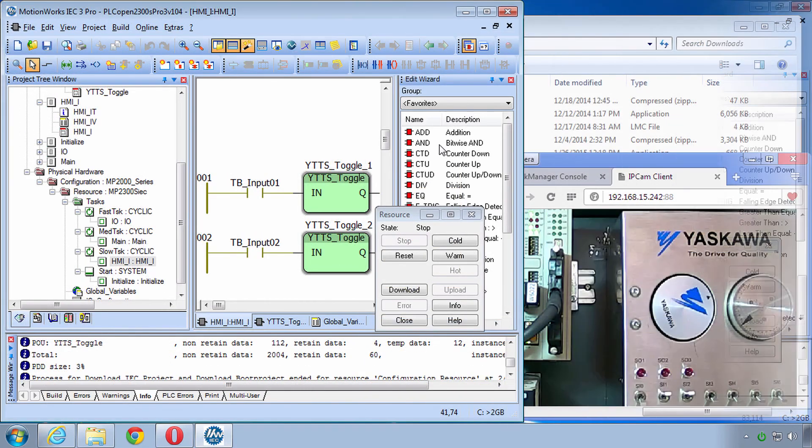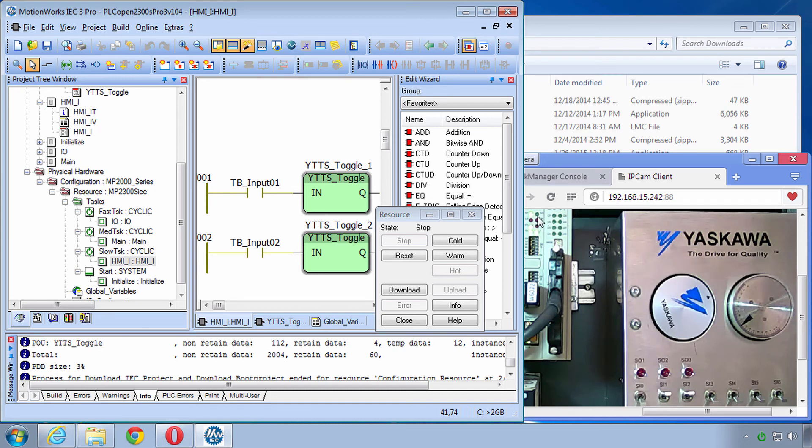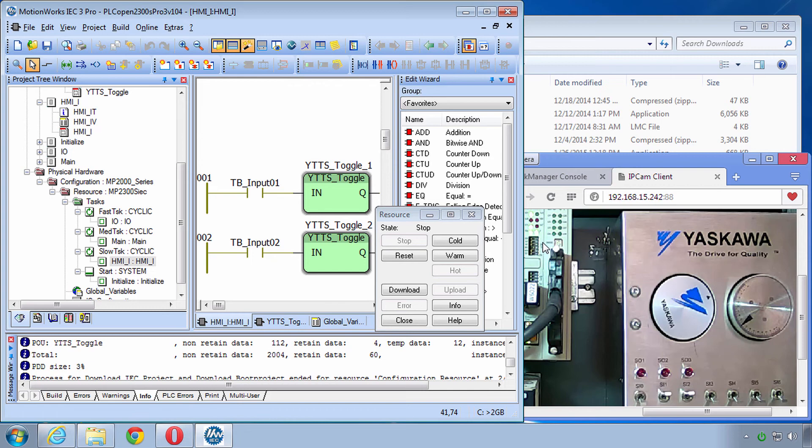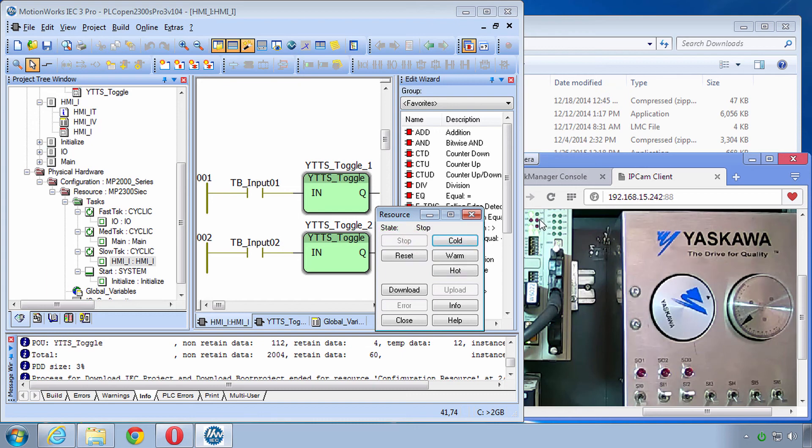So now our controller has this project. I'd like to show something here. I've uncovered the controller and its ready light is on the top left and then right next to it is the run light. I know you can't read it but very similar to the PLC simulator that we used in MotionWorks IEC Basics. Here when we click Cold Start you'll see that that run light turns on.